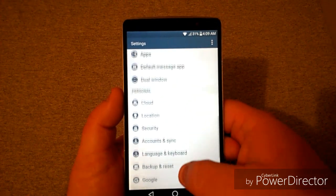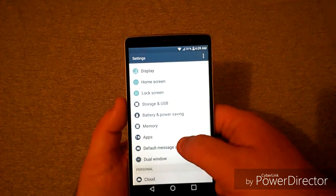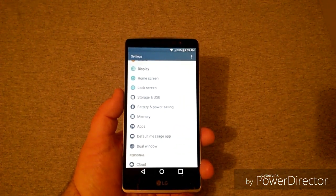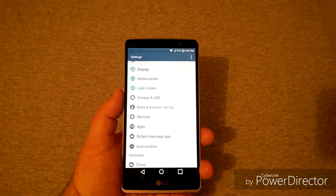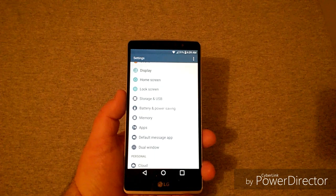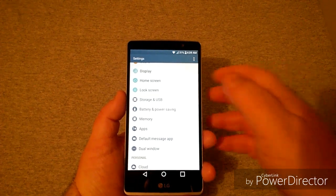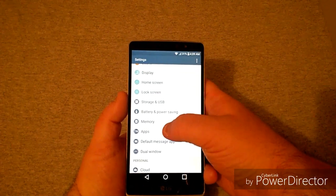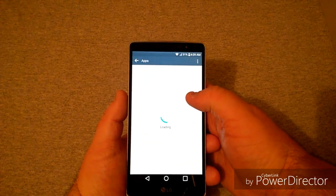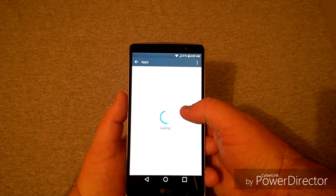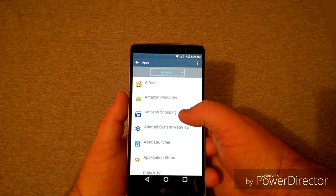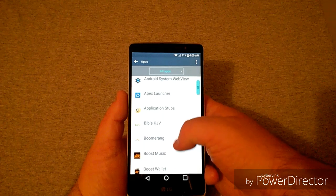There are two ways you can go about doing this. I'm not really sure about other platforms — I know this is on the LG G Stylo on 6.0, other phones may be different. You've got your Storage and USB and you've got your Apps. So if you go into Apps here...